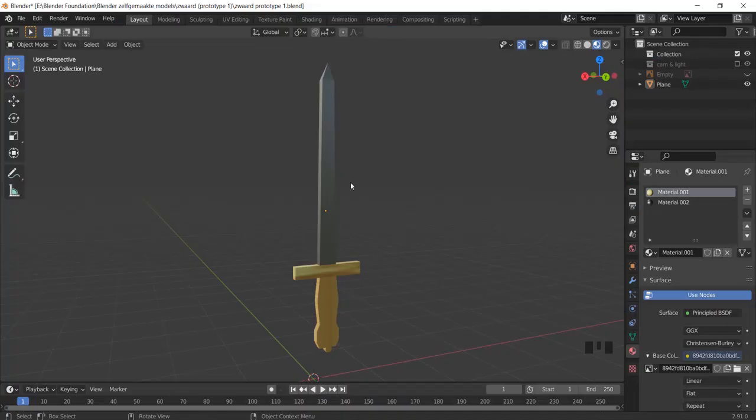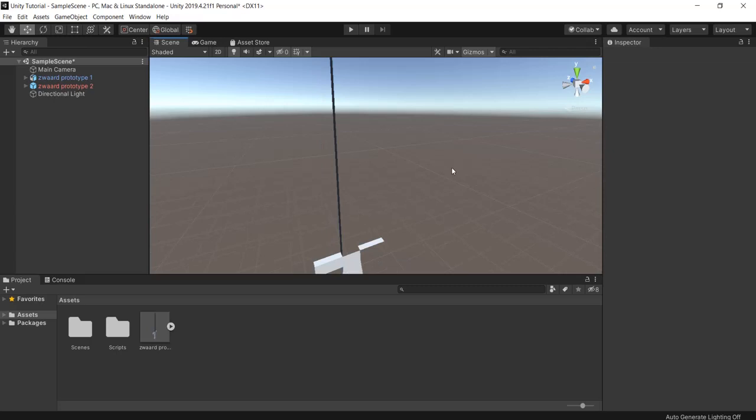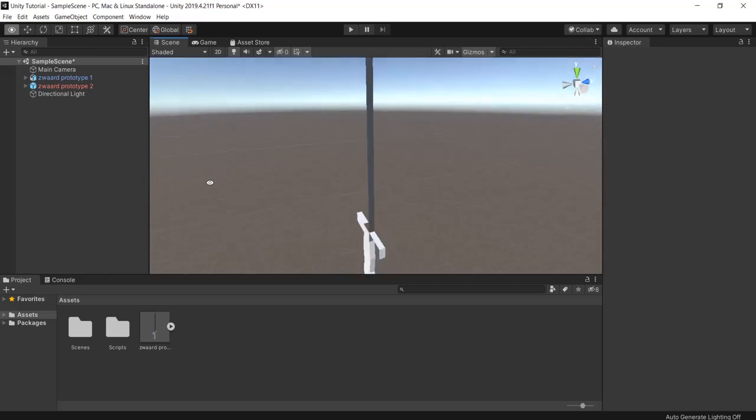So you just made a 3D model in Blender. You're happy because your hard work is finally done. You import it into Unity and then you see this. This drove me absolutely insane, but I found a solution for it.